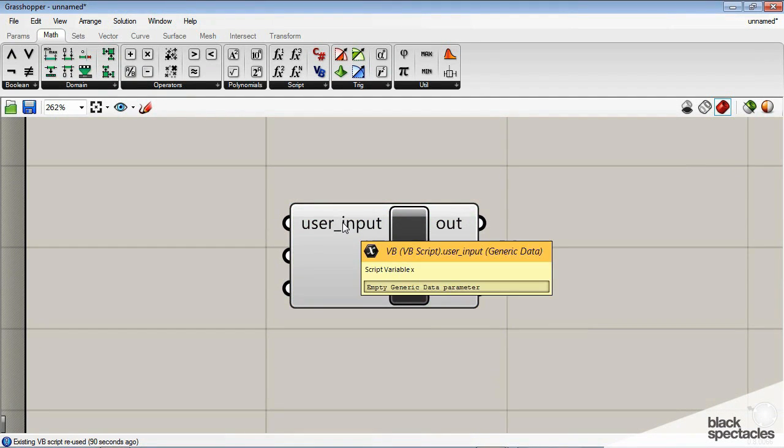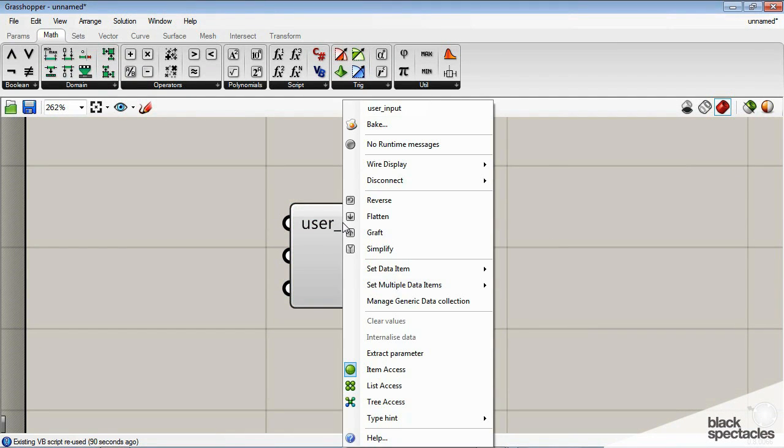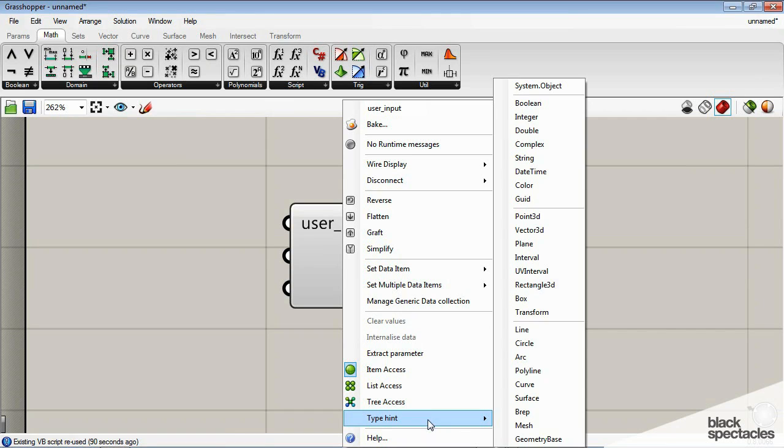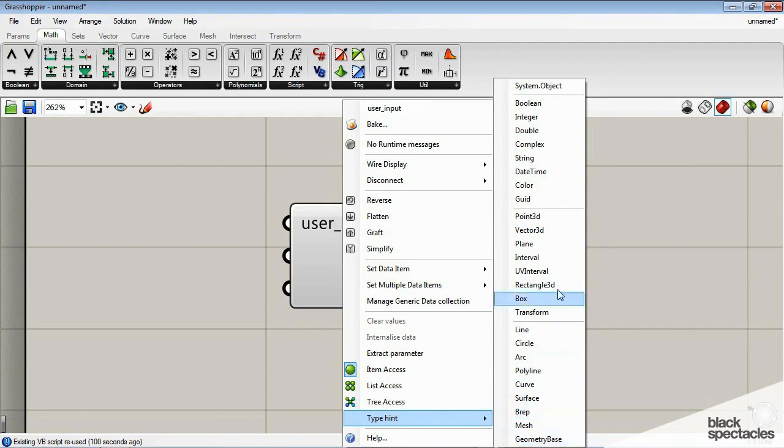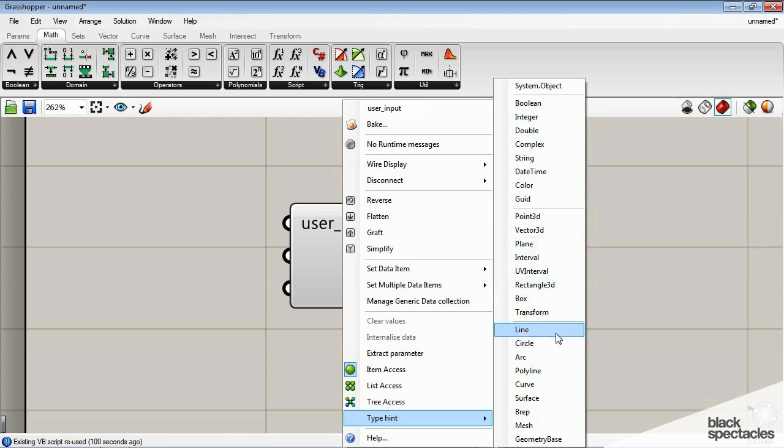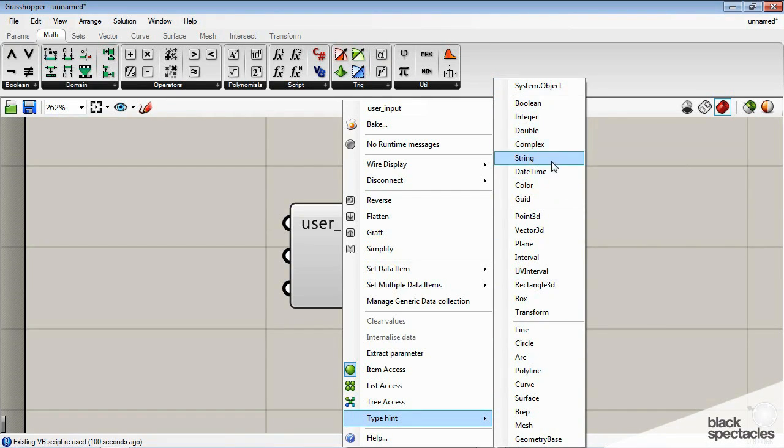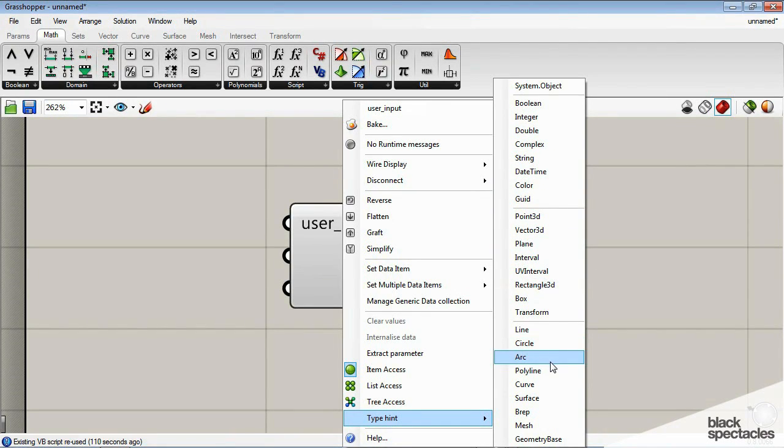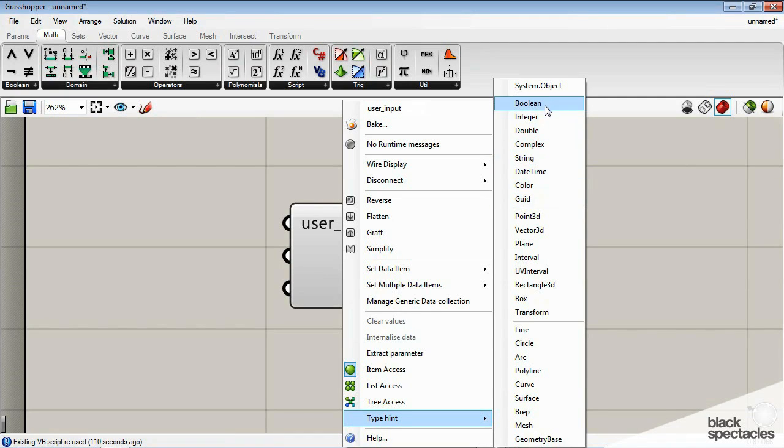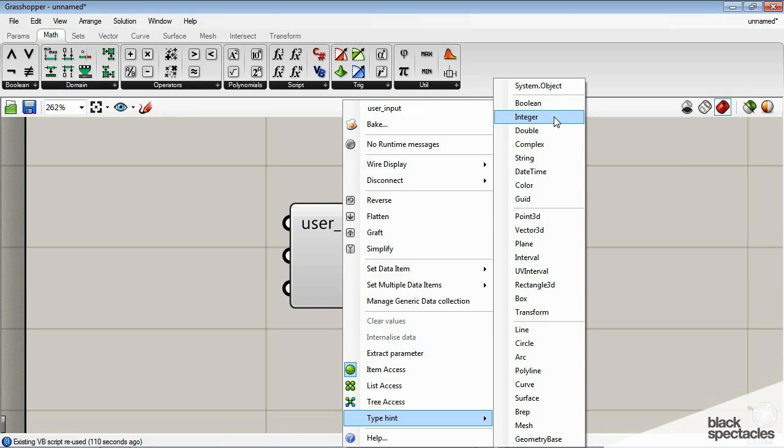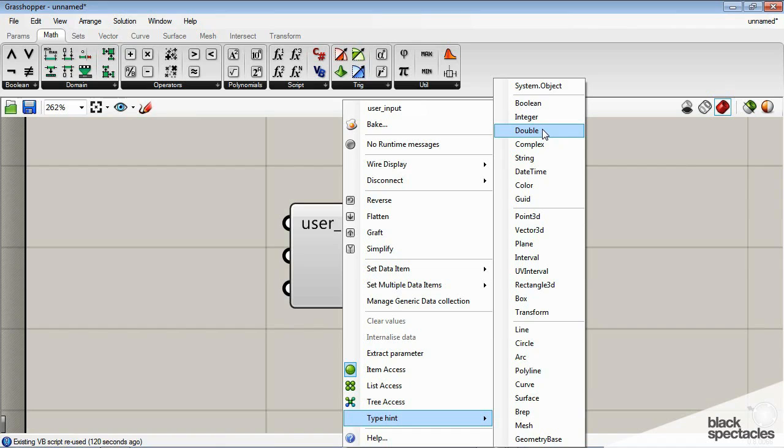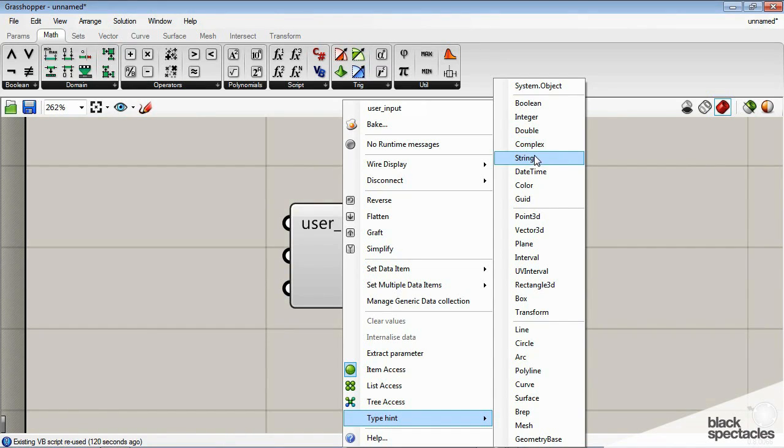We're going to go back in here, right click on these, and down here under type hint, you can see all the options you have for what kind of thing you're giving Grasshopper. For instance, right now it's the system object, but if we want to give it a point, or a line, or a circle, or an arc, it's all here. These things are more generic scripting types—an integer, you know that from math. A double is simply an integer with decimal places. String is simply a set of alpha characters, meaning it's like a sentence or a name.